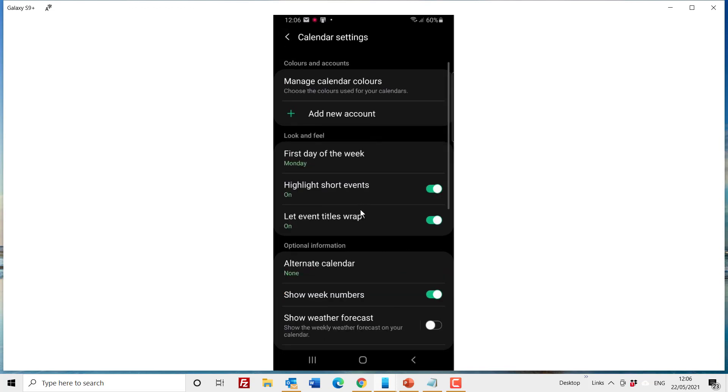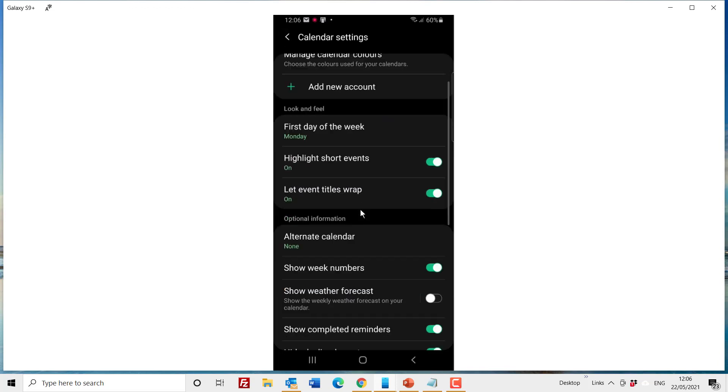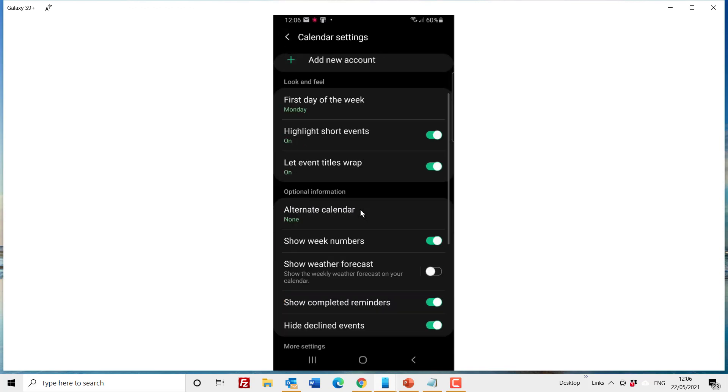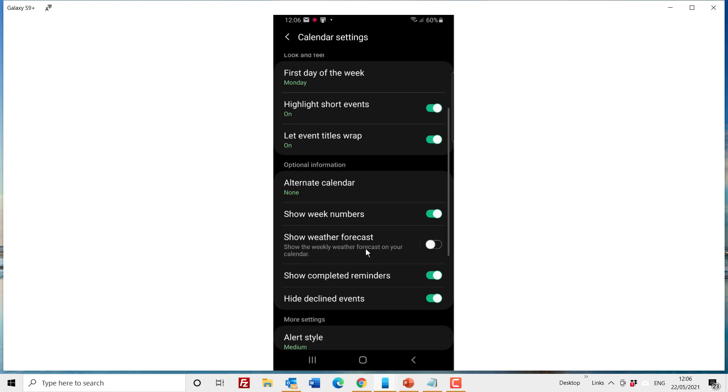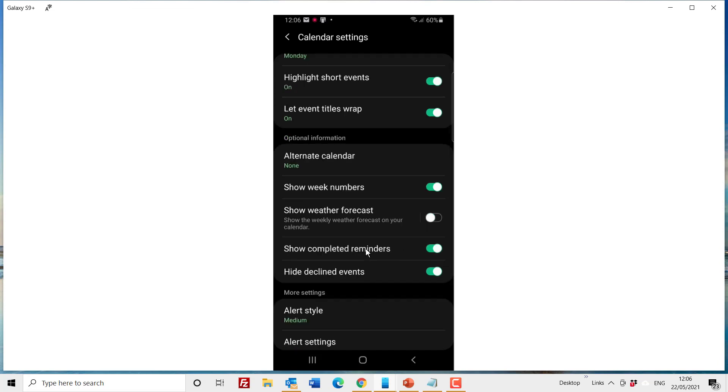There are also other settings here that are good for you to look at. If you want a week number to show, I think by default it doesn't but you can add it so it shows the week number, and there are some other settings as well that are worth going through.